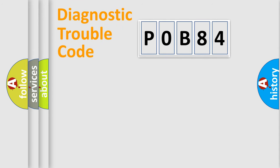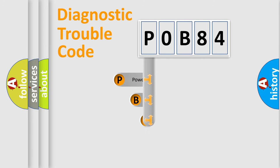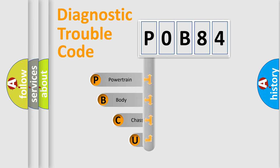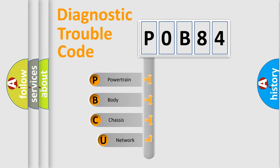First, let's look at the history of diagnostic fault code composition according to the OBD-2 protocol, which is unified for all automakers since 2000.